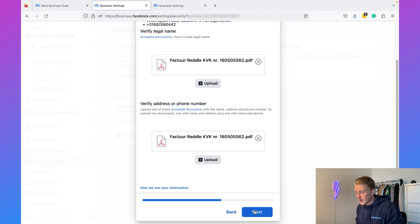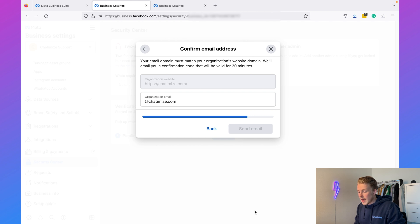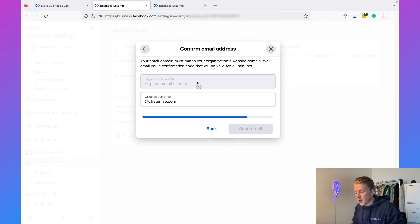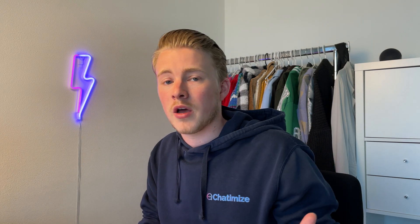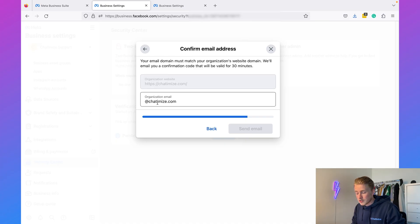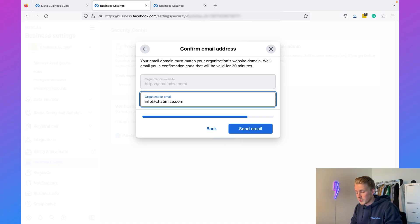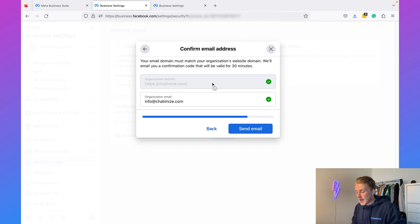As a last step, I need to verify my email. If you have chosen for another method, then you need to verify your phone number or your domain. But here I can just fill in my email, so this will be info@chattermice.com, and then I click on Send Email. Once I do that, I get a verification email with a verification code. I need to fill in the code over here and then the verification process is final.